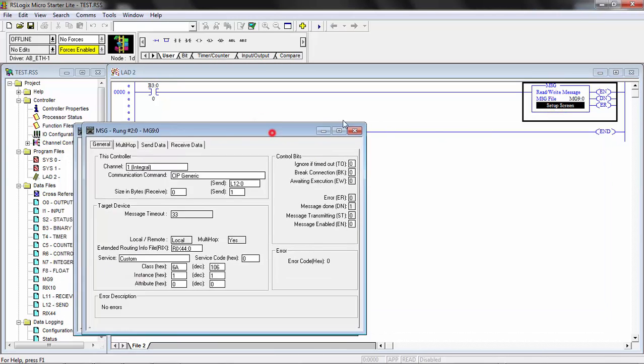What the reset service will do is it'll perform the equivalent function of the reset input terminal that's on the parallel input block. It will clear the image archive buffer, clear the statistics buffer if you're using it, and reset the measurement count back to zero.